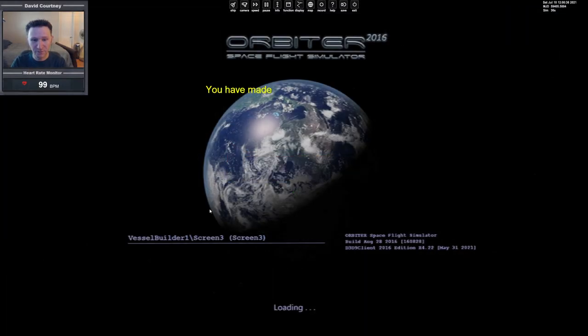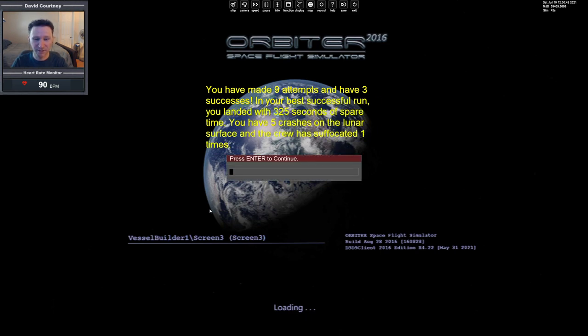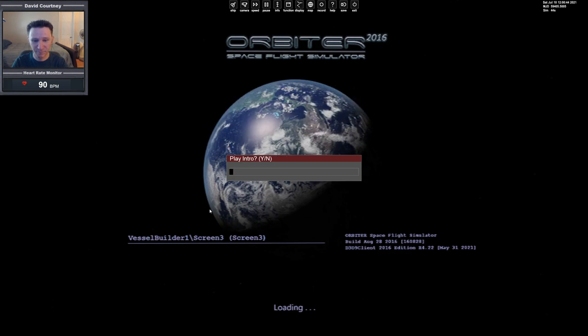Let's view our flight record: 9 attempts, 3 successes. Best was 325 seconds to spare, 5 crashes, and 1 suffocation.